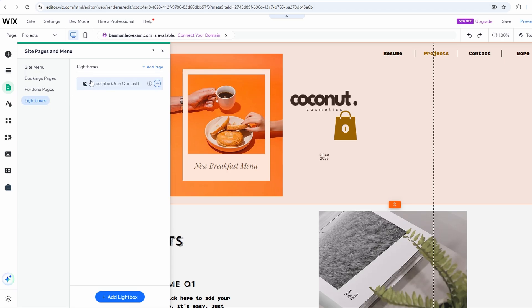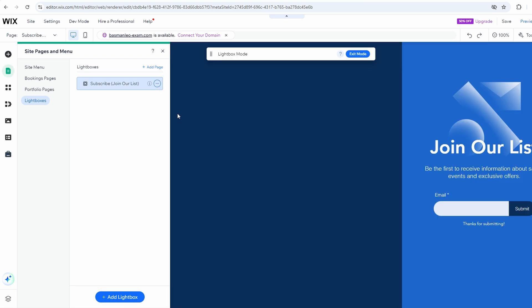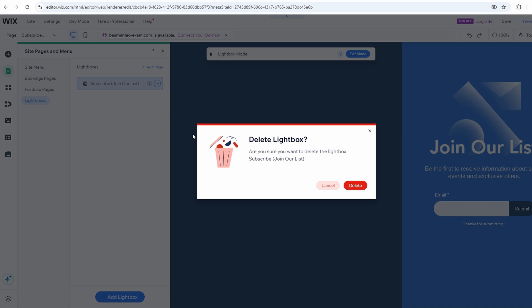Hover over the lightbox you want to remove and click the three dots, more options. Select Delete to remove the lightbox entirely from your site. Confirm that you want to delete the lightbox by clicking Yes when prompted.